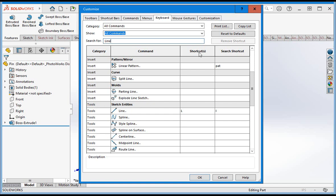The shortcuts column is used to specify shortcut keys for commands. In this case, the letter L is assigned to the line command, so when you're editing a sketch, you can type the L key to evoke the line command. If the letter L is not assigned to the line command on your system, click in the cell and then type the L key.